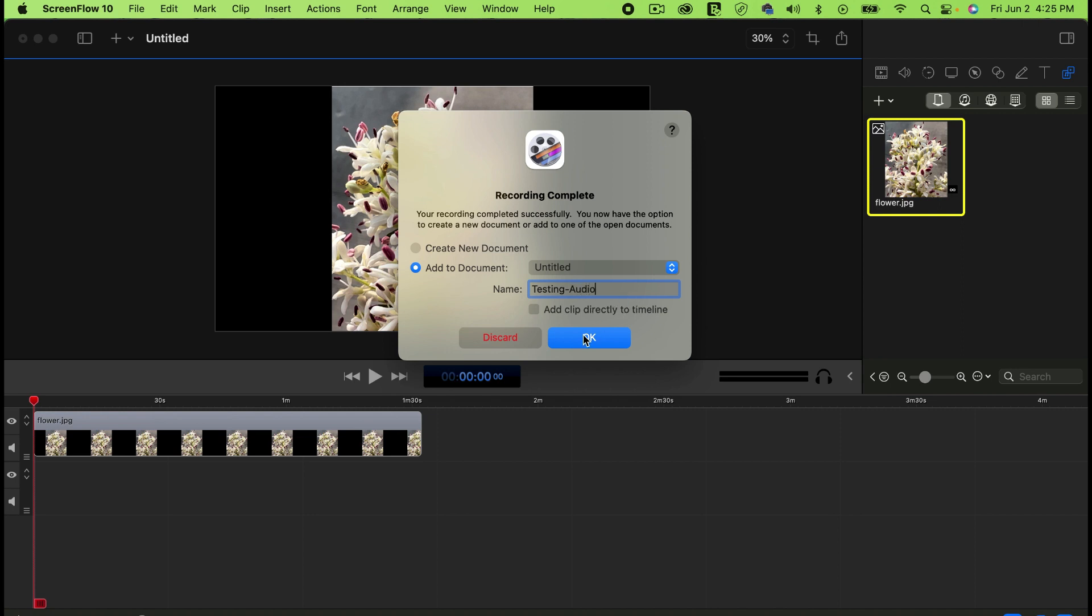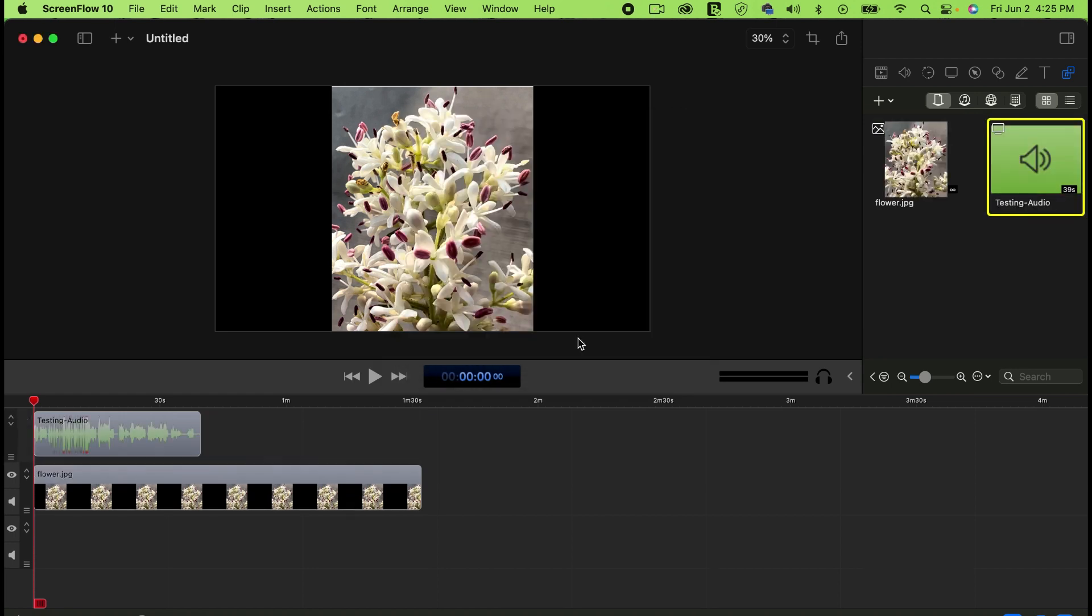You can discard or click Add to add it directly to the timeline. Click on that and it will add to your timeline here.